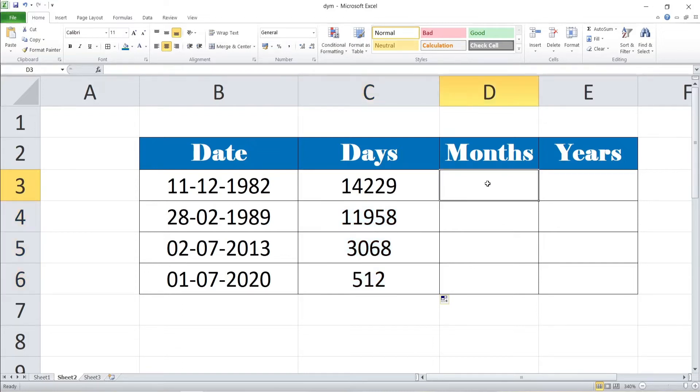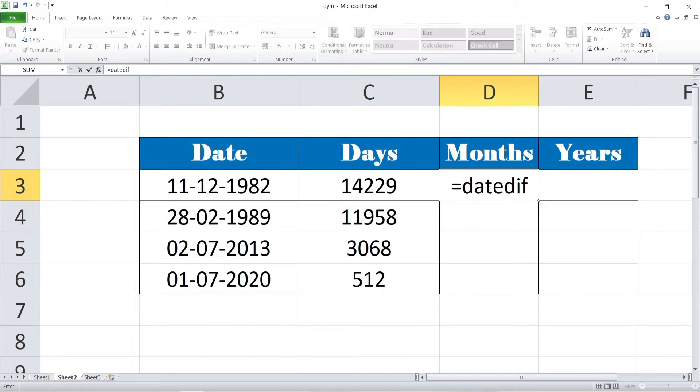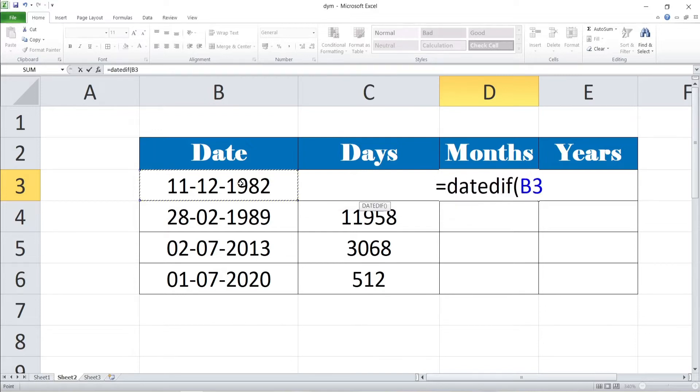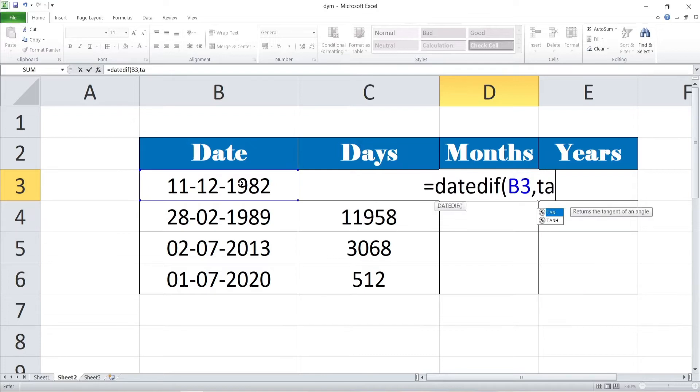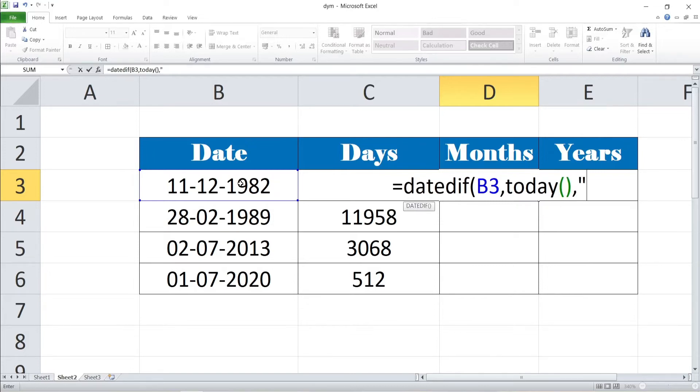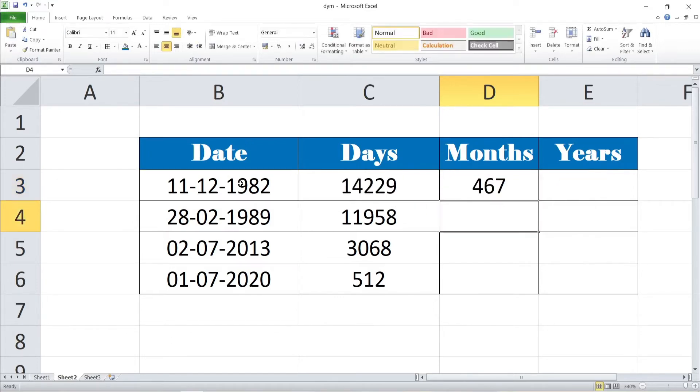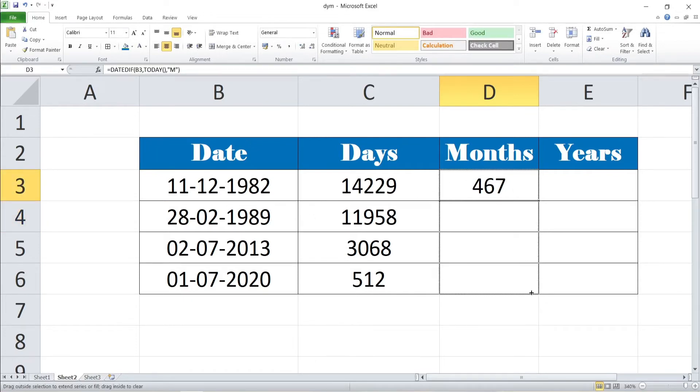Now we want to move to calculate the month. Same the formula, the formula begins with equal to and DATEDIF. Within bracket, select the reference date, comma and taking on today within bracket and close. Within quotation mark, calculating the month. Selecting M is referred by month. And quotation mark close and close the bracket. Hit on the enter. The month is calculated. Now you can drag to other respective cells of the D4, 5 and D6.